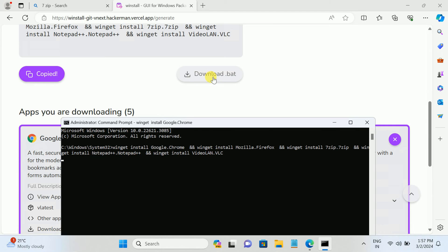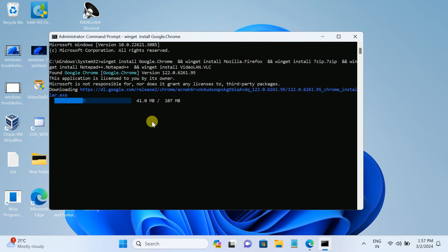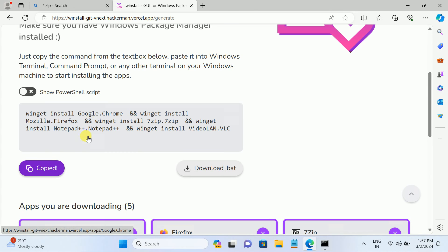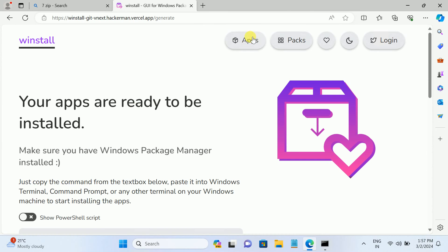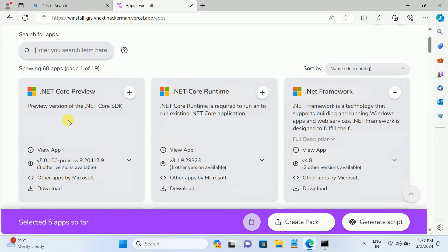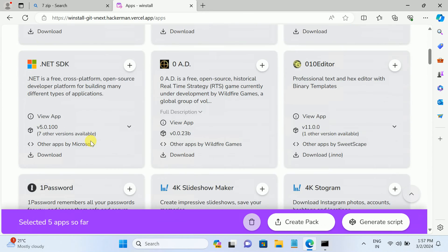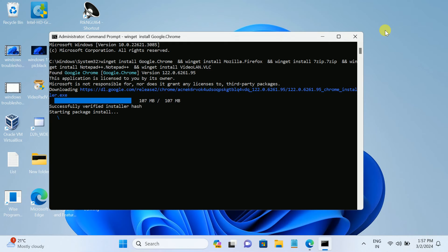Paste it in CMD and hit Enter. The same process you can do with the downloaded file - just right-click on it and it will start downloading all the apps we selected: 7-Zip, Mozilla, Notepad++, VLC. It will start automatically downloading. You can add multiple packages at once, create a bat file, and transfer it to another computer. You can see it shows successfully installed.